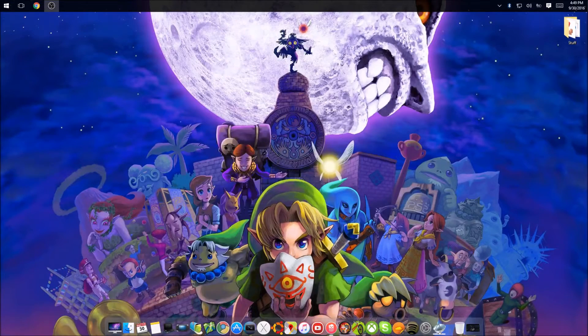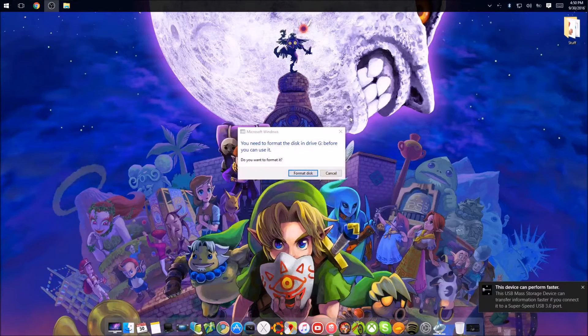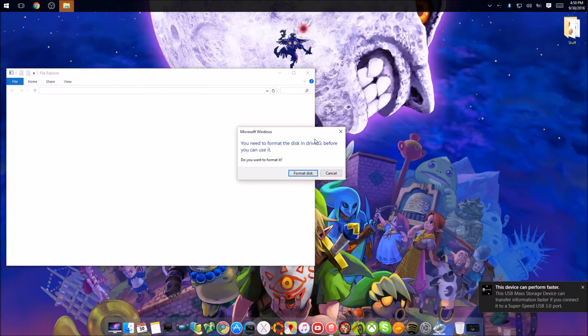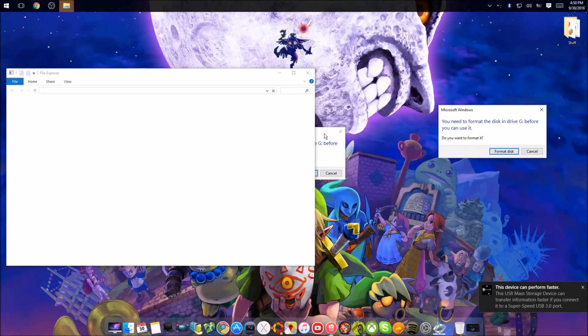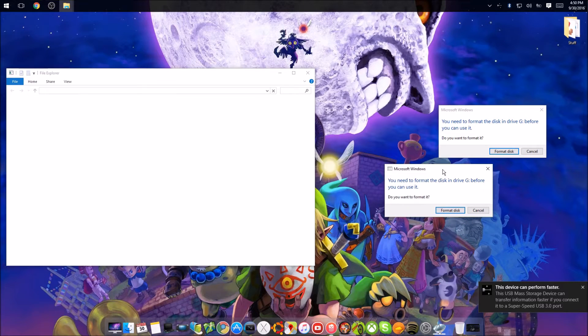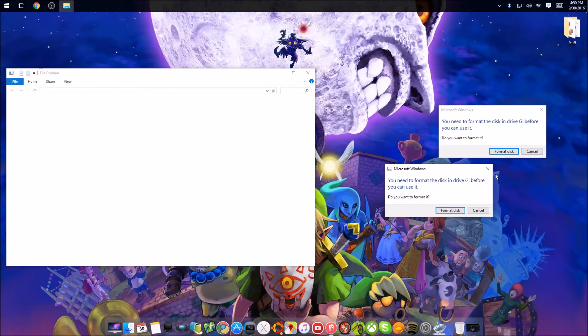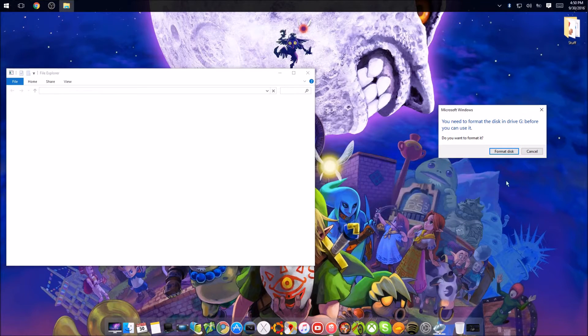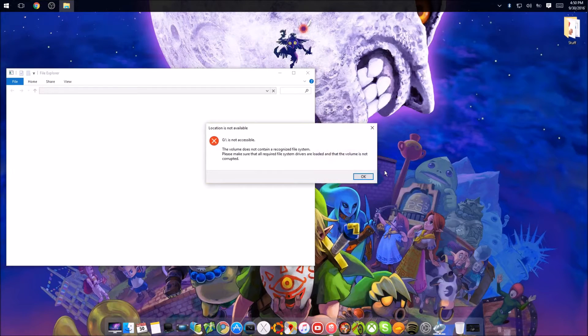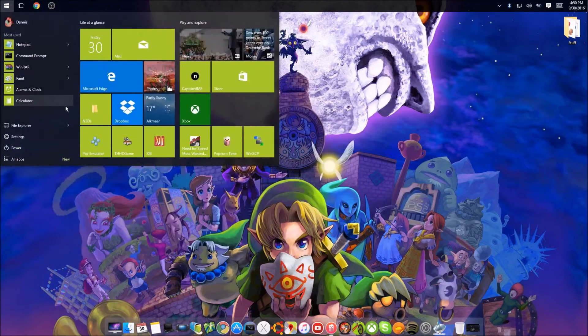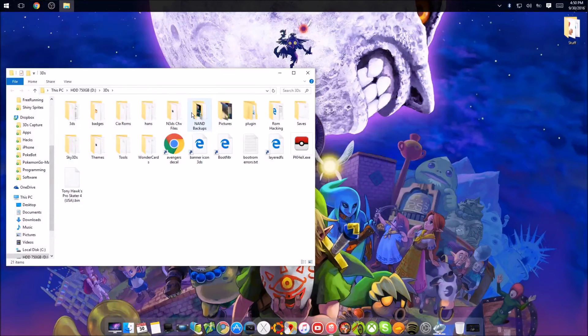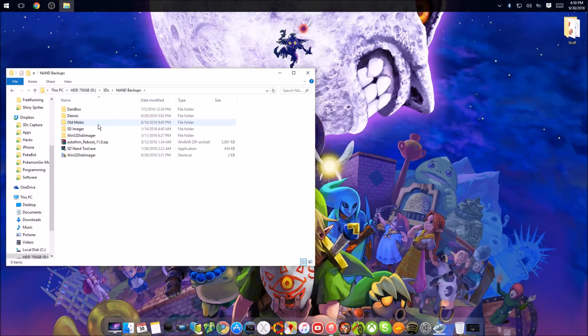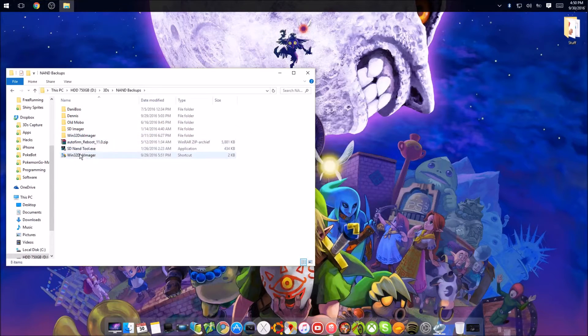So once you plug it in, this message should pop up. It should only pop up once, but because the Anker has 2 ports, it will pop up twice, I don't know why. But you just close this out, this is very important. And then you go to where you have your Win32 disk imager.